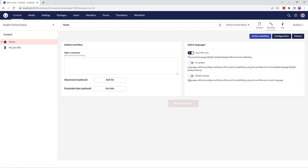If you have a website with multiple languages, you can submit the variant content in one of these workflows. Just this one, if you wish to submit the current language for workflow approval — in my case, it's English US. Or invariant, where all variants are sent for publishing in a single workflow process using the workflow applied to the default variant. Or multivariant, where each variant is sent into a separate workflow using the workflow configurations set on each language.